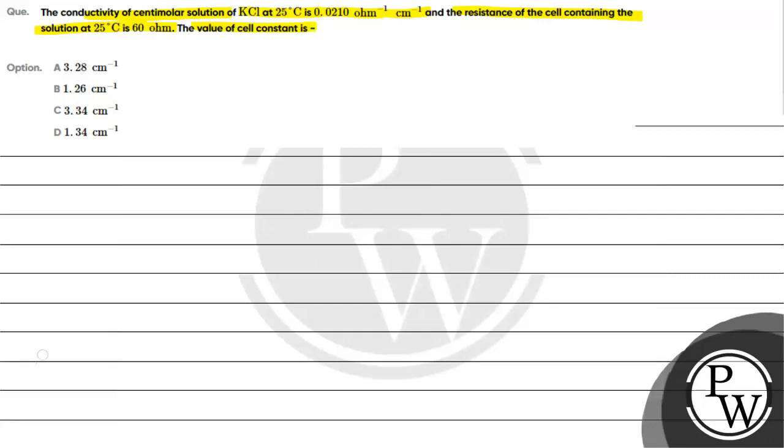Option A, 3.28 cm inverse. Option B, 1.26 cm inverse. Option C, 3.34 cm inverse. Option D, 1.34 cm inverse.